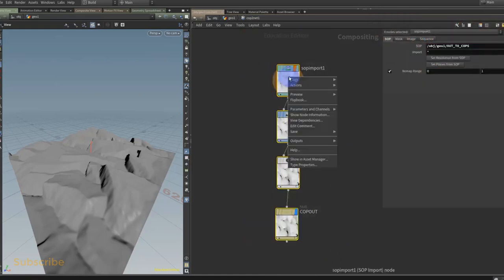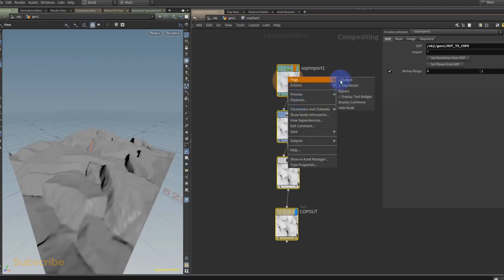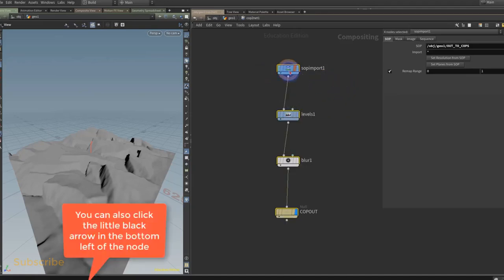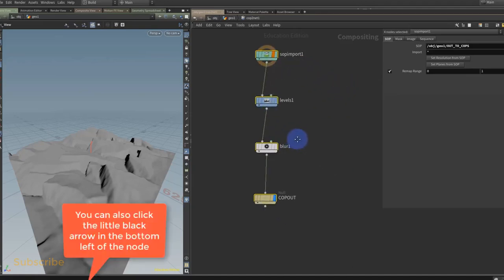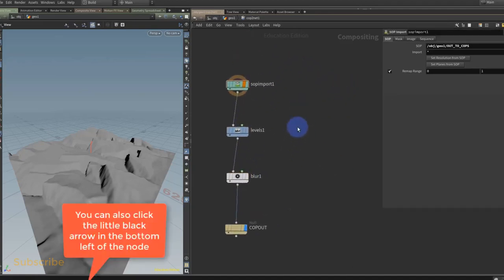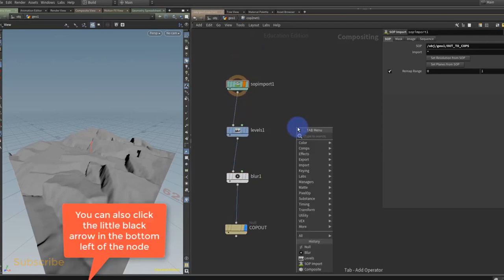You can turn off the thumbnails and that will make it shorter. Now the only problem you'll have is, let's say we put down another COP node.